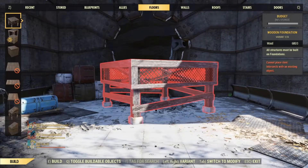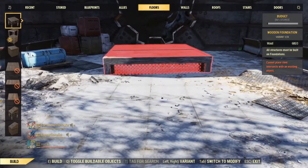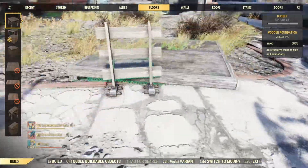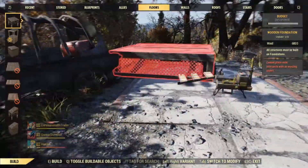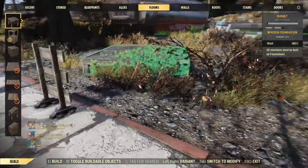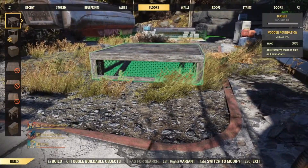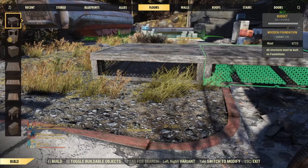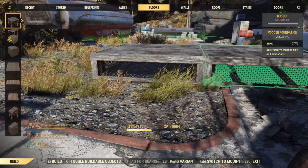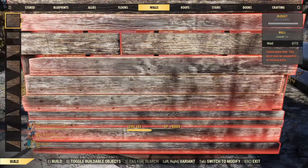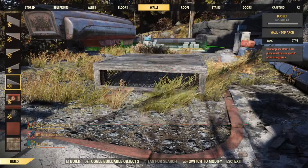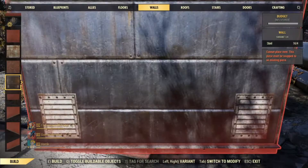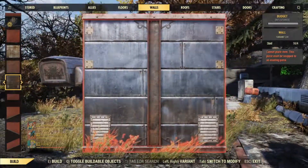First you just need a foundation. Any foundation will work, so let's just set it down right here — looks like it's a great spot for it. Then get your wall out, your chosen wall. Today we're going to use the metal.